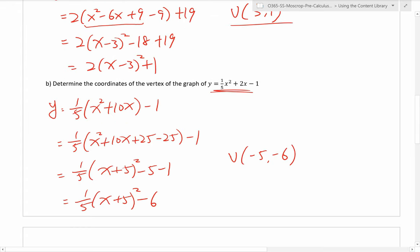For part B, same procedure — factor out one fifth. When you factor one fifth out of 2, you divide 2 by one fifth, which is the same as multiplying by 5, giving 10. So you get 10x. Divide by 2 and square to get 25 and negative 25. Taking the negative 25 outside by multiplying by the one fifth in front gives negative 5. Negative 5 minus 1 gives negative 6. So the vertex is at 5, negative 6.